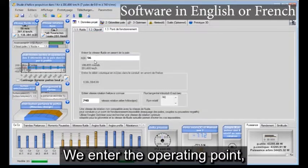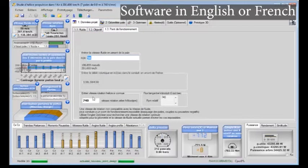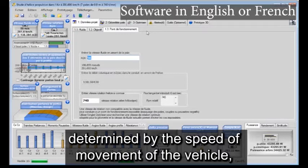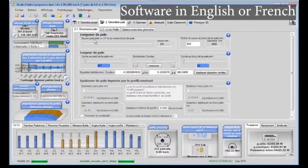We enter the operating point, determined by the speed of movement of the vehicle and the speed of rotation at the propeller shaft.